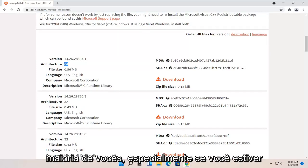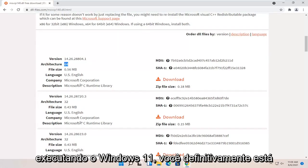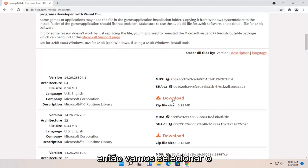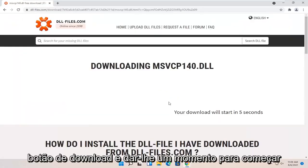Most of you guys, especially if you're running Windows 11, you are definitely running the 64-bit version of Windows. So we're going to select that download button and give it a moment to begin.